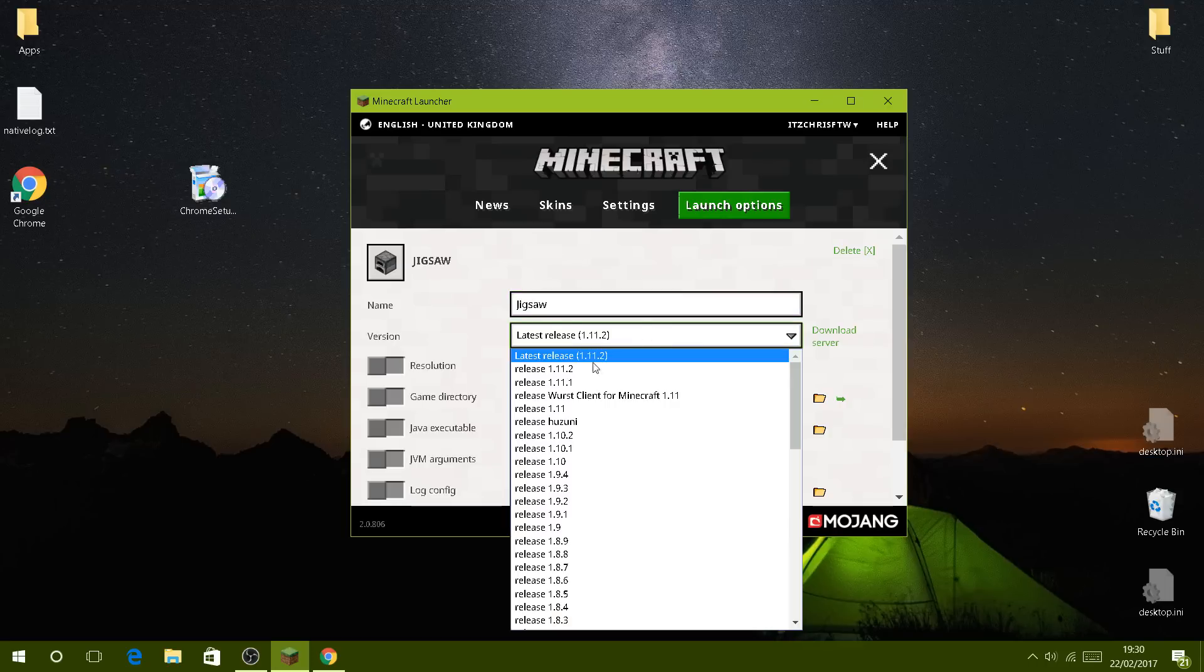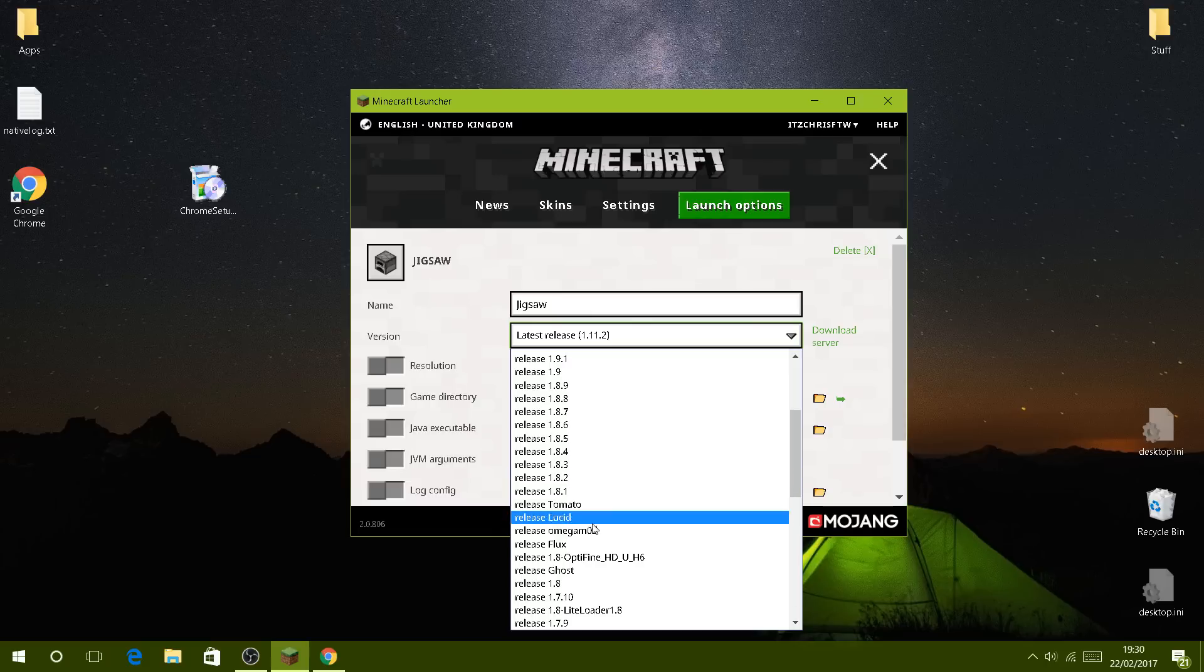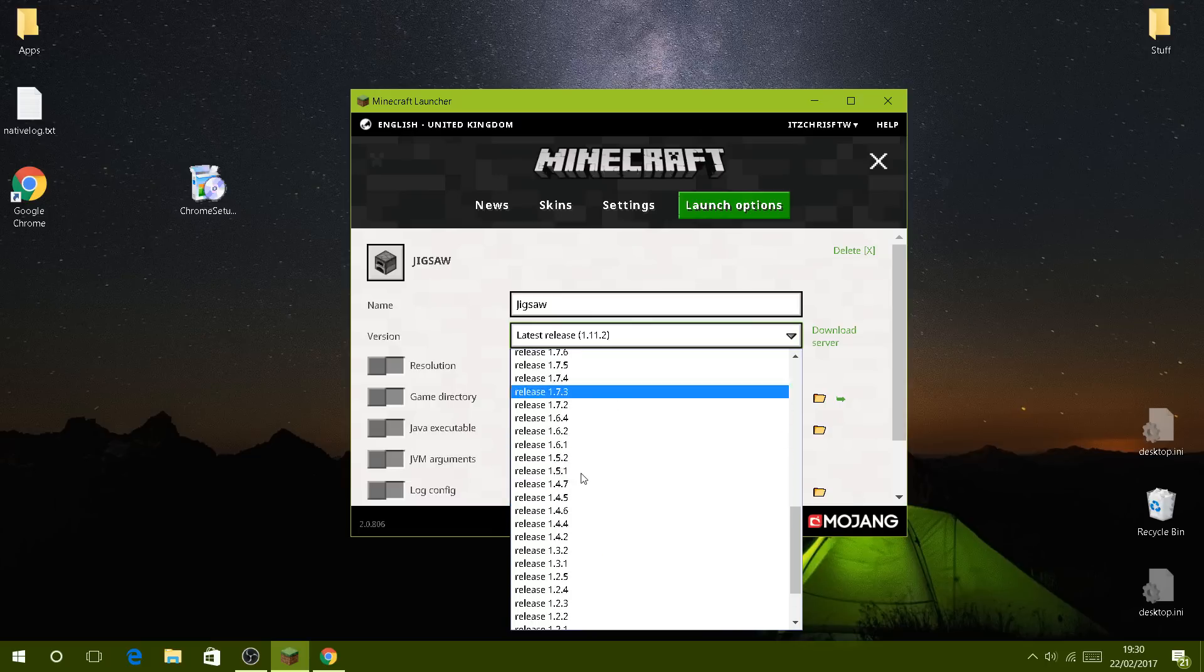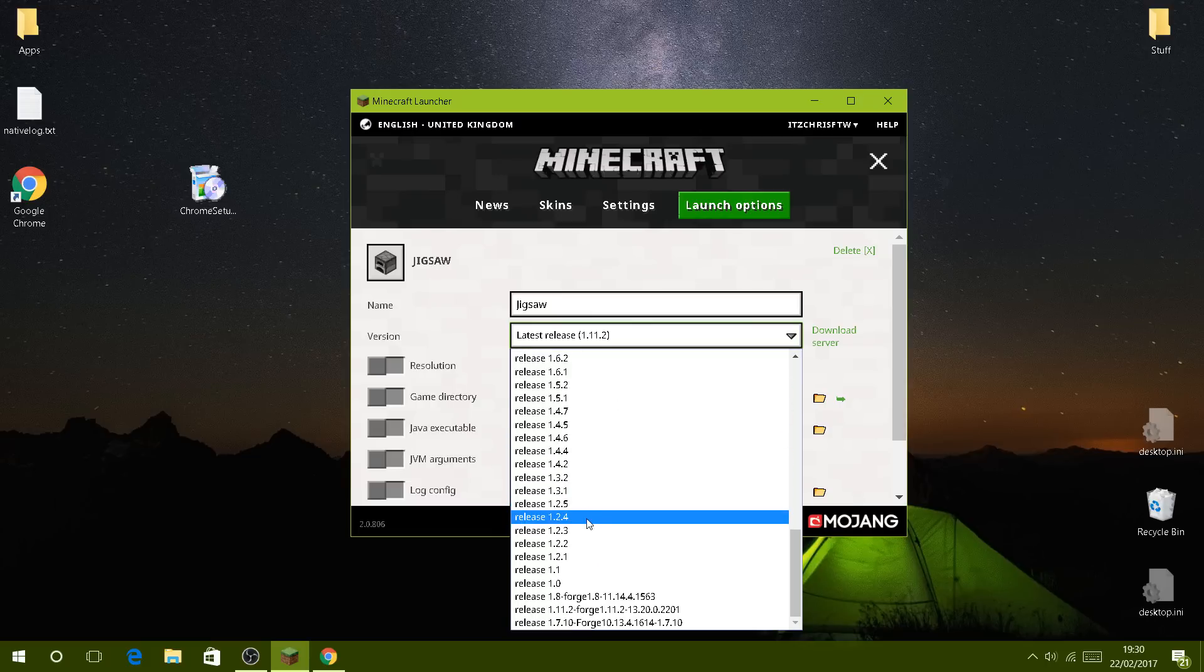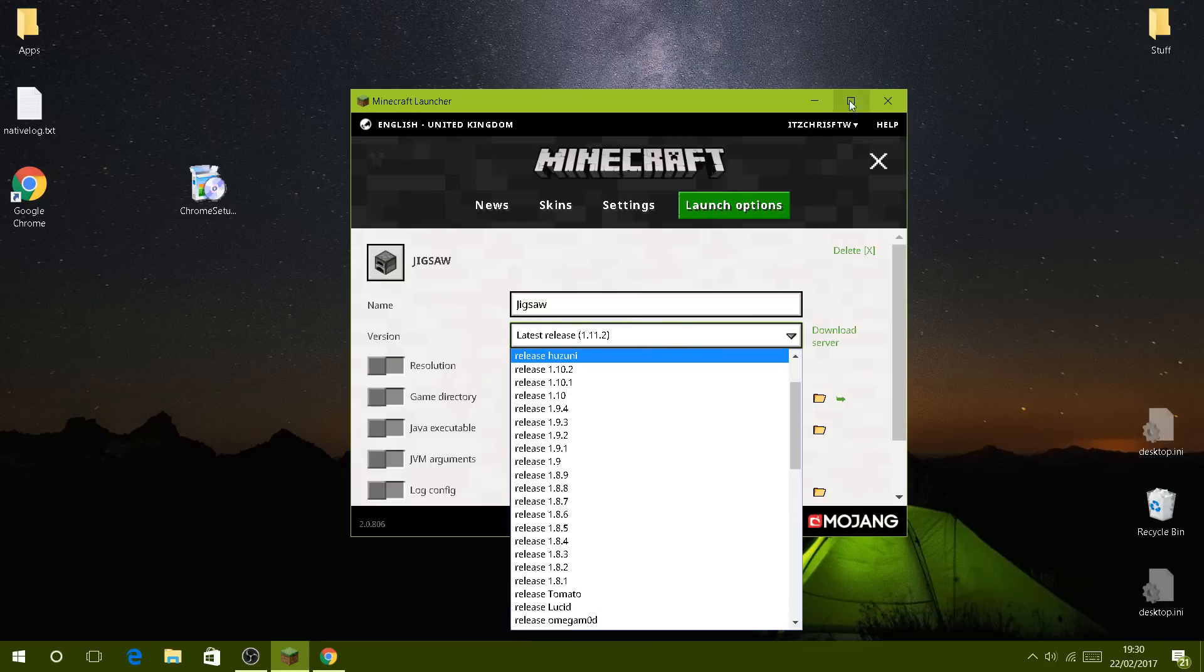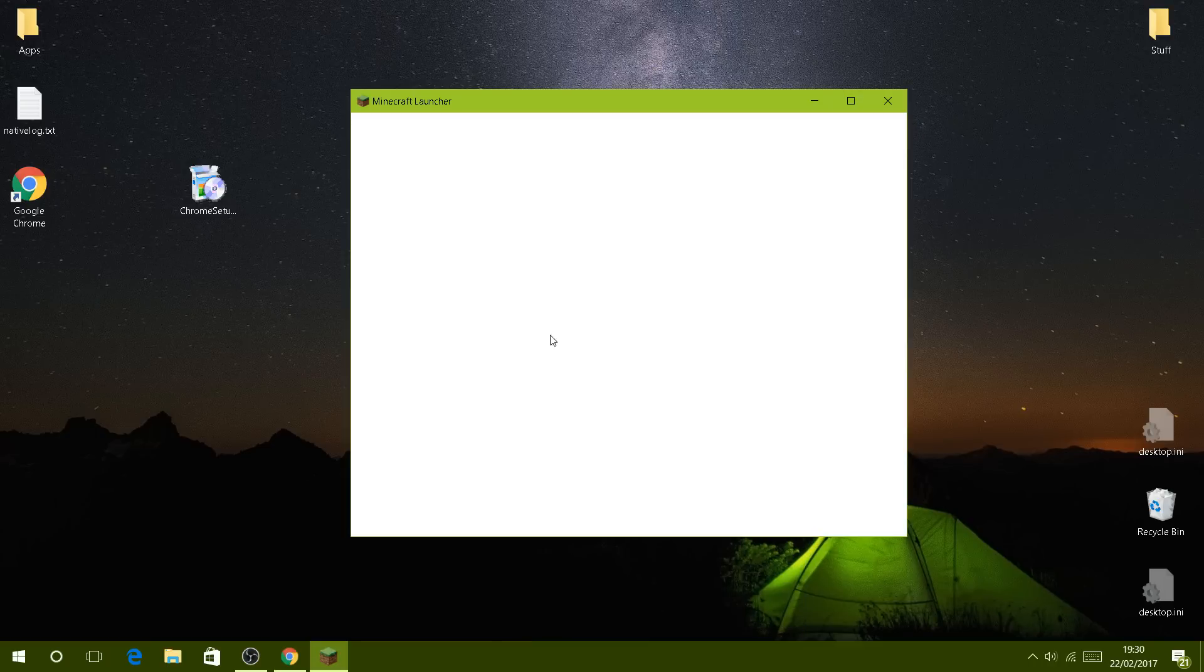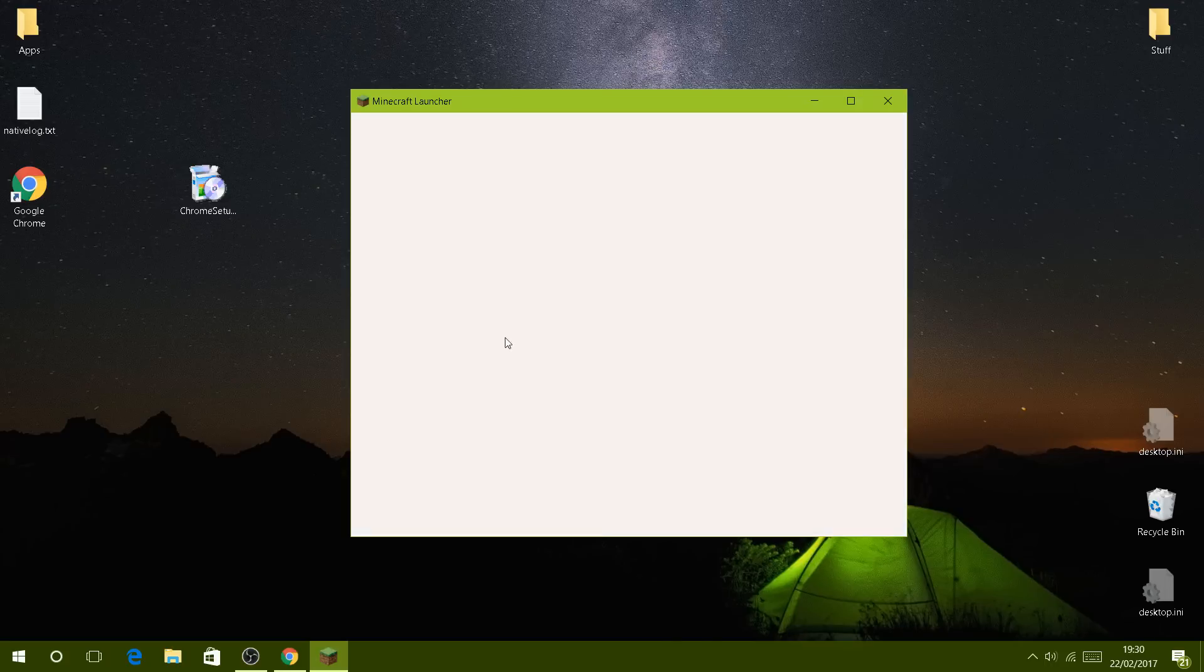Then you go to latest version and select Jigsaw, which should be... hang on, it's not there. I forgot you have to restart your Minecraft, sorry.